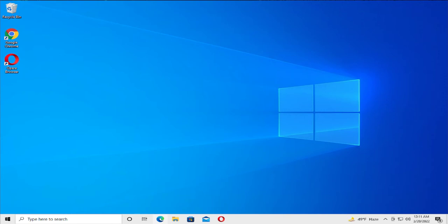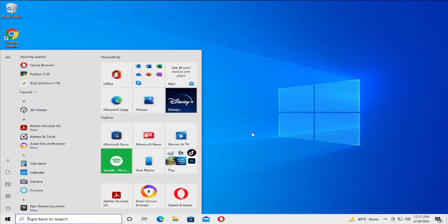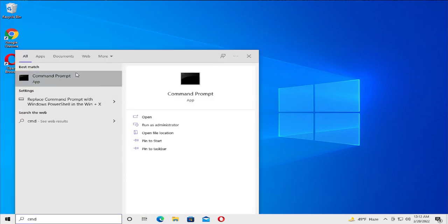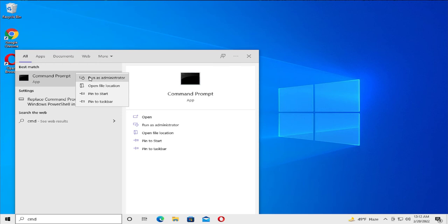In the description of this video, you can find three commands. Copy them in order. Open the start menu, type CMD, right-click and select run as administrator.